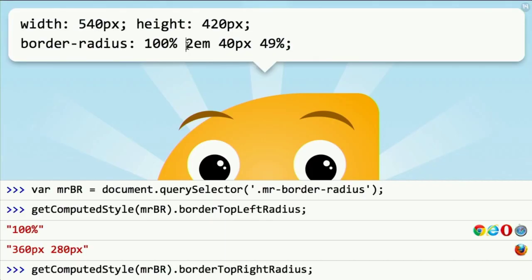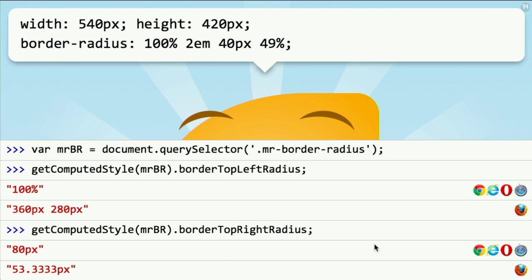Similarly, if we try to read back the top right radius — which is 2em — what will browsers return? 2em? 2em converted to pixels? 2em converted to pixels and scaled down? Most browsers will just convert to pixels and return that. Firefox will return the actual used value, which is smaller because it needs to be scaled down. So things are not great in that aspect.